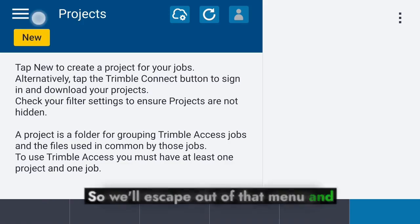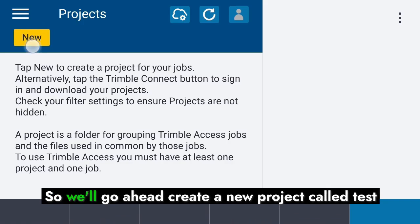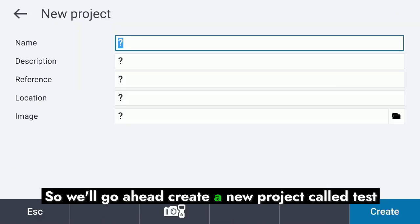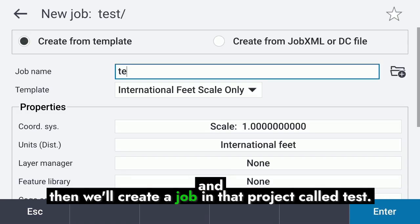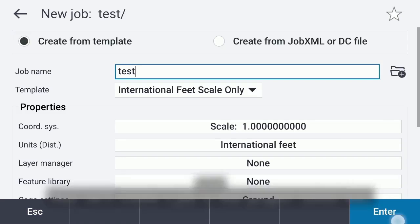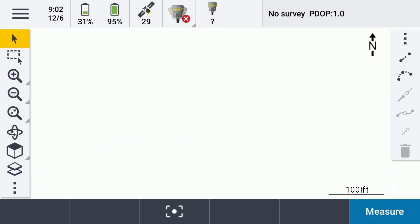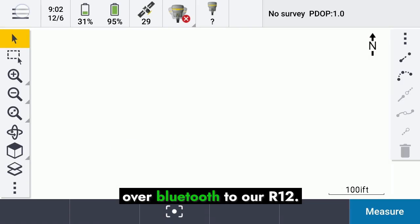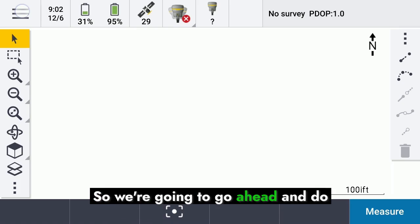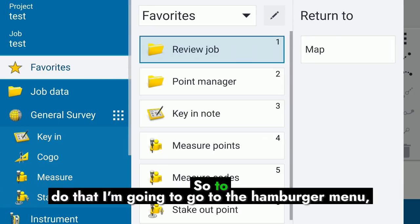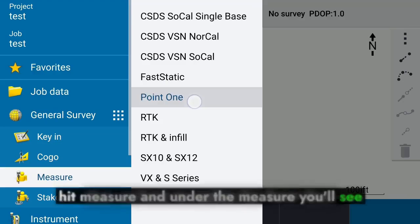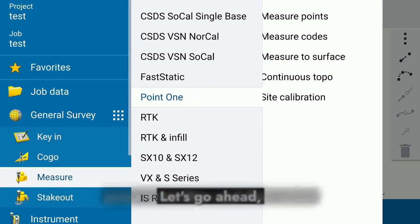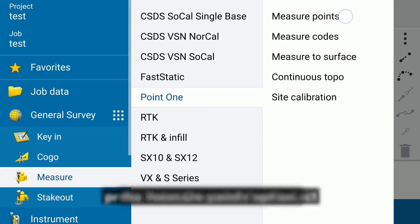We'll escape out of that menu, and now we're ready to do a survey. Go ahead and create a new project called Test. You can see we're connected over Bluetooth to our R12i and everything looks normal. We'll go ahead and do a point measurement operation — go to the hamburger menu, hit Measure, and you'll see the option for PointOne. Press PointOne and then select the Measure Point option.